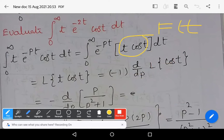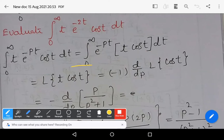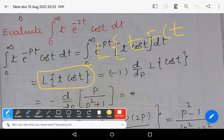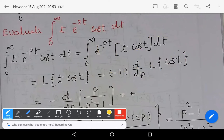Here, t·cos(t) is treated as f(t), so this integral is nothing but the Laplace transform of t·cos(t). The Laplace transform of t·cos(t) can be written as minus d/dp of the Laplace transform of cos(t), because this is in the form of L{t·f(t)} = -d/dp of L{f(t)}. By applying that formula, it becomes minus d/dp of L{cos(t)}.